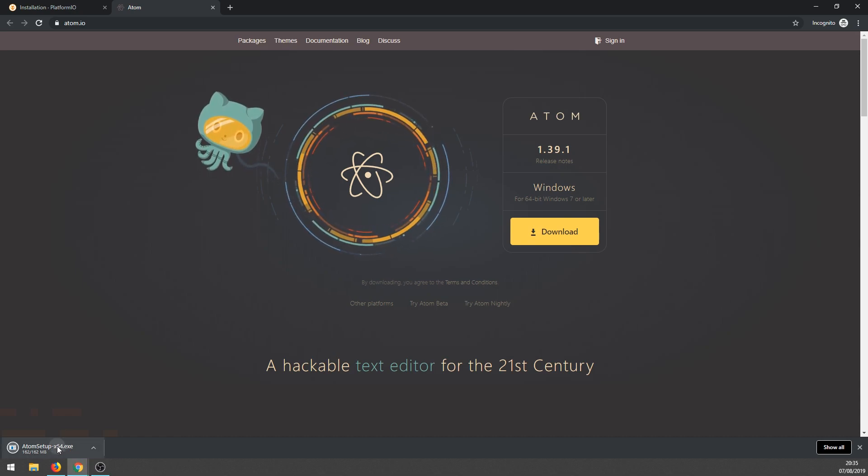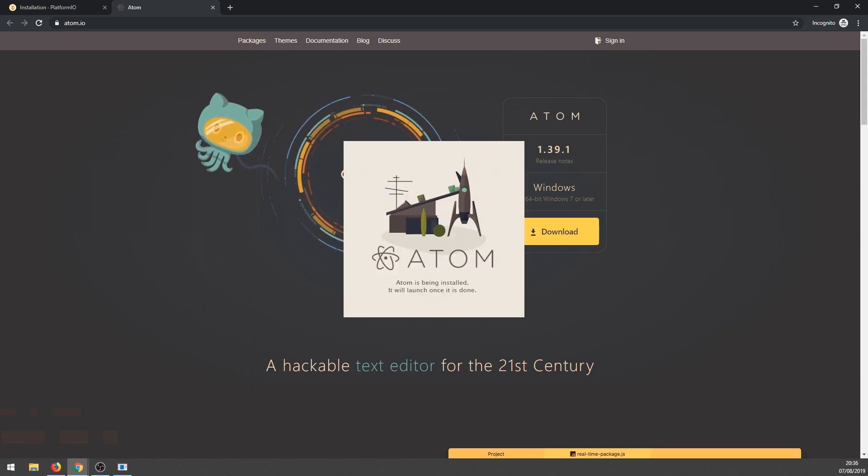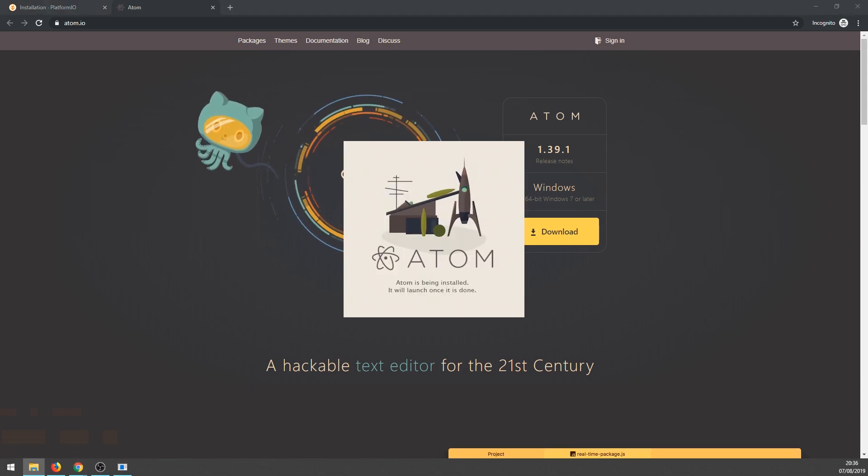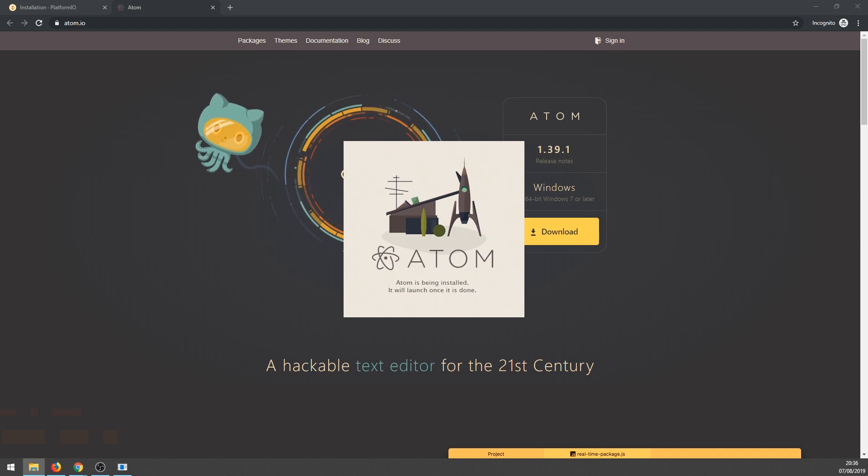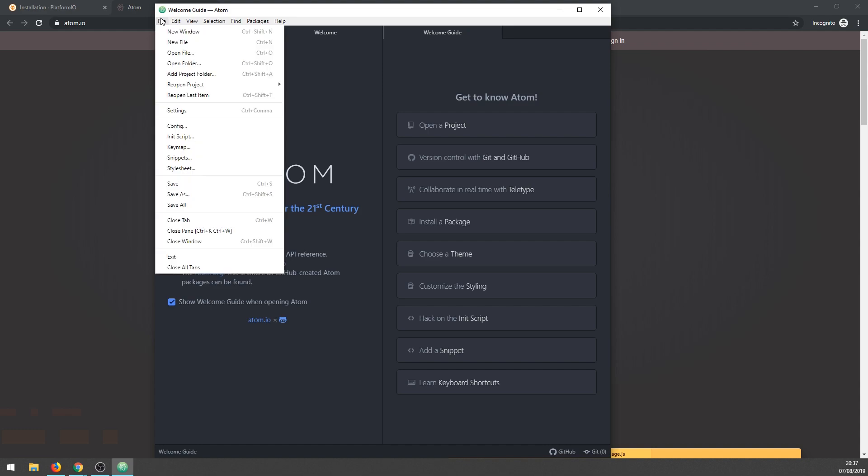After the download is complete, let's open the installer and wait for it to finish. Okay, we are looking at Atom text editor. Let's continue with PlatformIO installation steps. Go to File and click Settings.